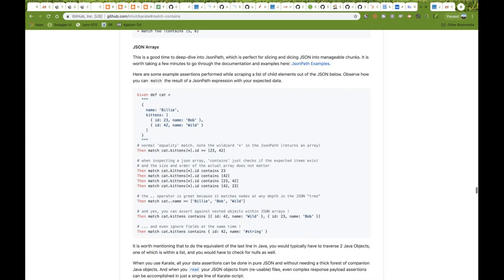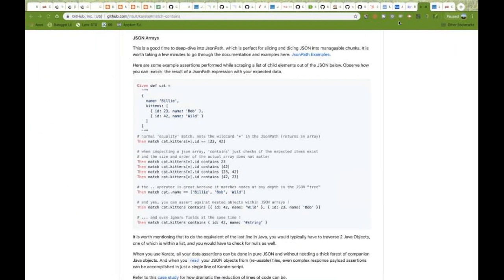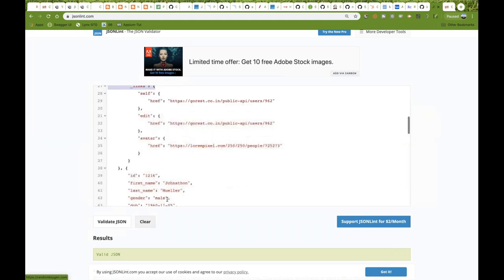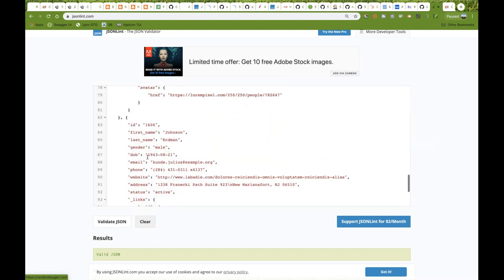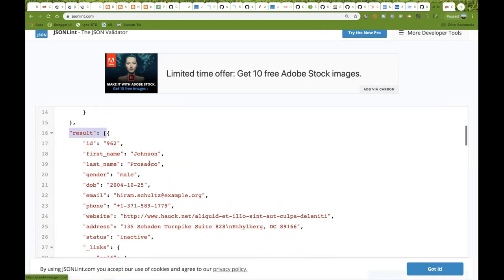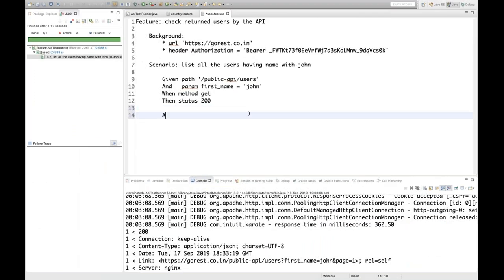For JSON array validation, first write 'And def userResponse = response' to capture the API response in a variable. Then write 'Then match userResponse.result[*].first_name contains Johnson'. The result is an array — each element is comma separated. You go to result.star.first_name, meaning go to the first_name key of every element in the result array. Then use the 'contains' keyword.